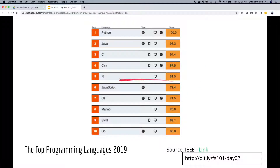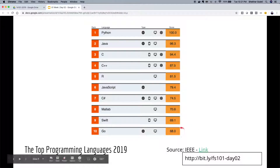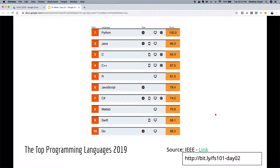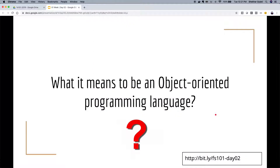JavaScript is at position six. One language you should also look at is Go, which is also picking up a lot in enterprise. Let's talk about what it means to be an object-oriented programming language.